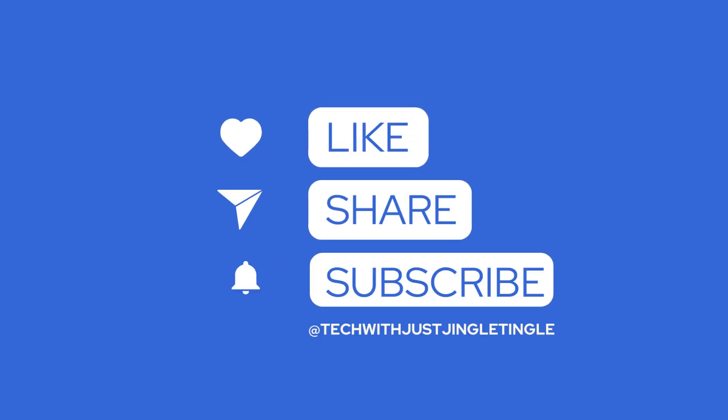That's it for today's tutorial. If you found this video helpful, don't forget to give it a thumbs up and subscribe to our channel at Tech with Just Jingle Tingle for more JIRA tips and tricks.